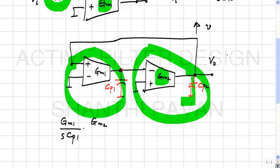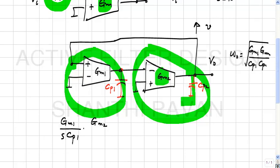The poles will be located at ω₀ = √(GM1·GM2 / (Cp1·Cp2)).